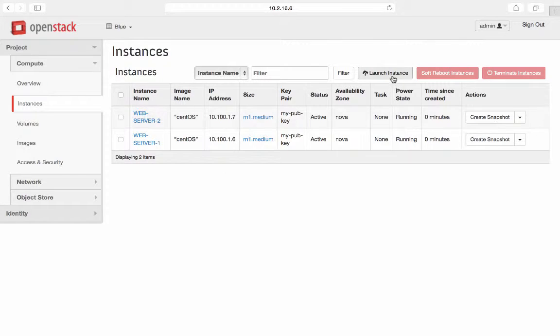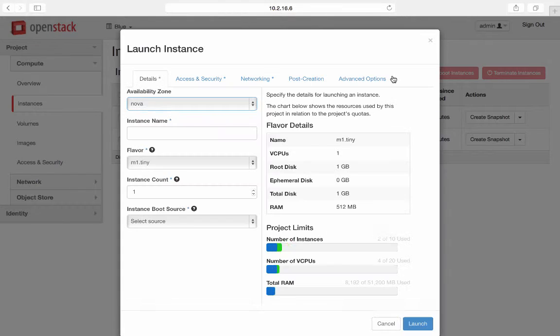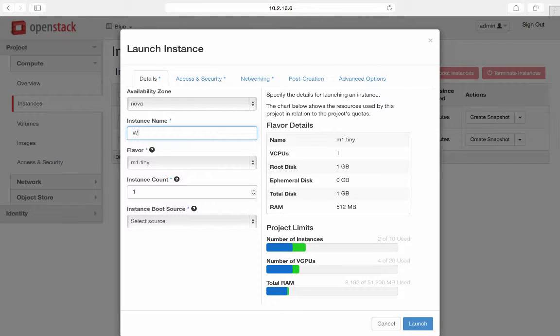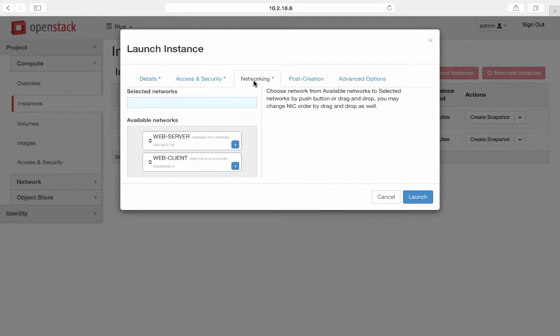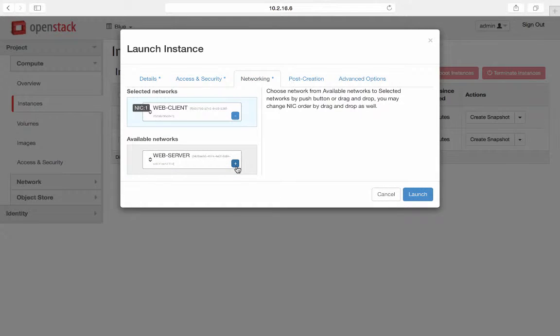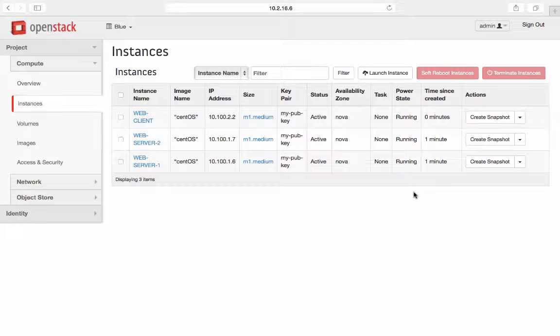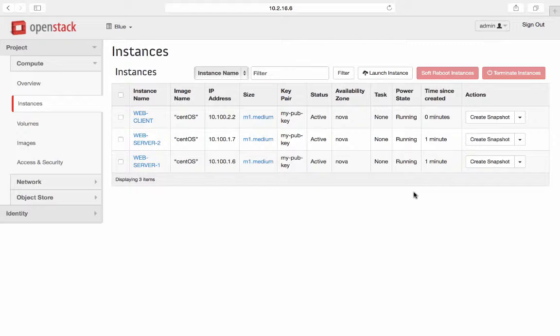And have a third instance for web client. This one will have web client as the network. All three instances have been created with the IP address in the given subnet assigned for the respective network.